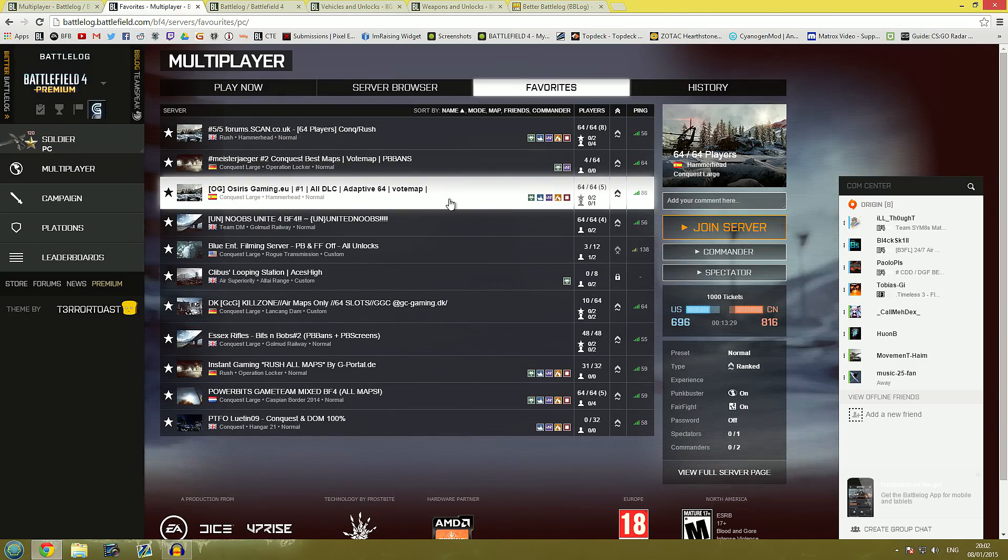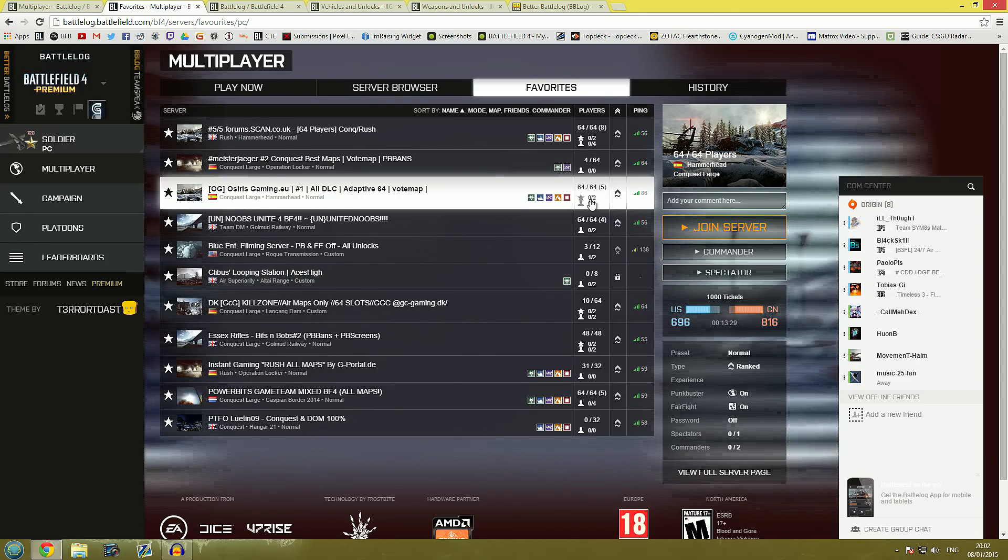You're also going to notice here that you get some more information about servers. It will show you how many commanders are in the server and also how many spectators are in the game.